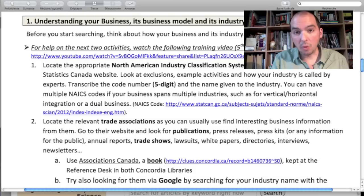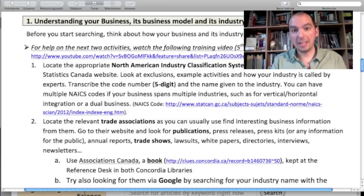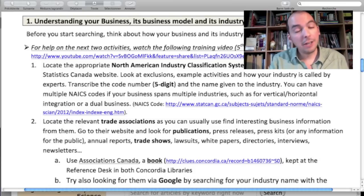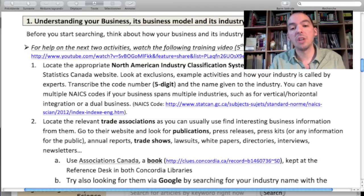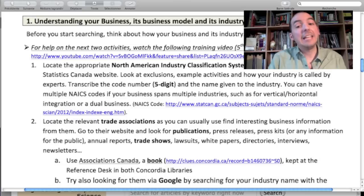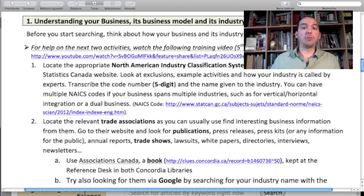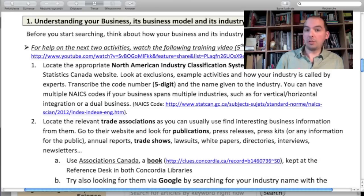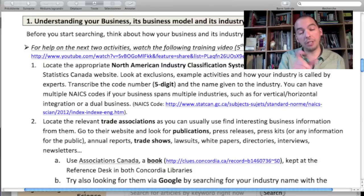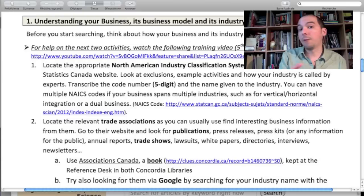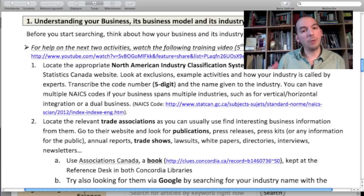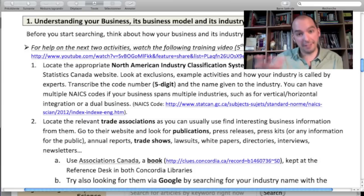In this step, find the trade associations and then go on their website and try to find whatever you can from there — keep a close eye for publications, trade shows, and statistics. We'll also use trade associations much later when we search for articles, because you'll be typing the name of the trade association in ProQuest to find news articles that mention these trade associations. That's another great way to find news about your industry.